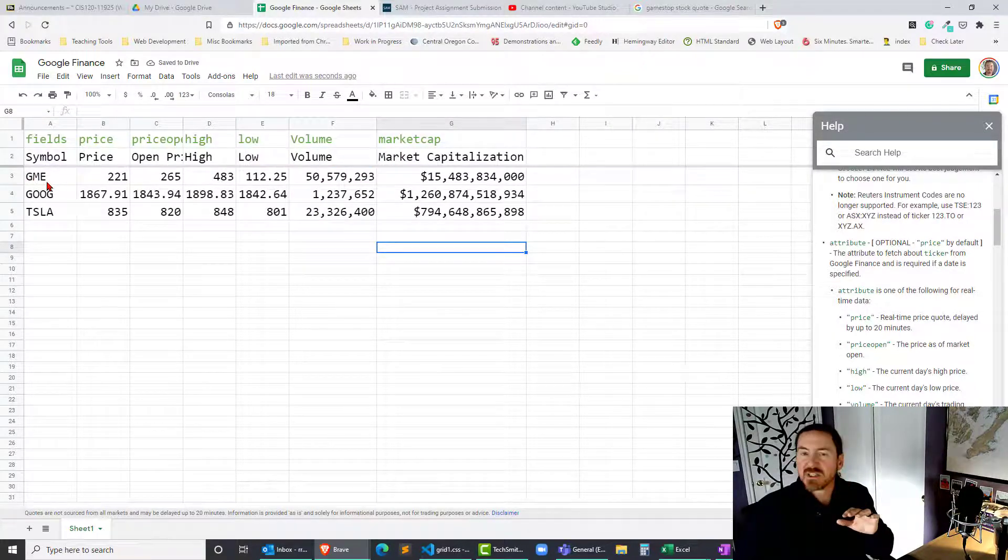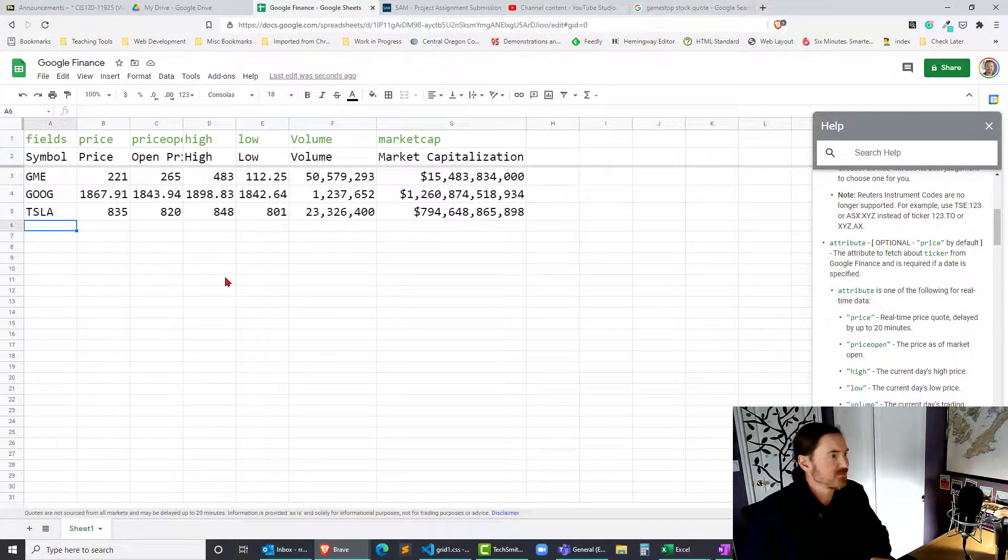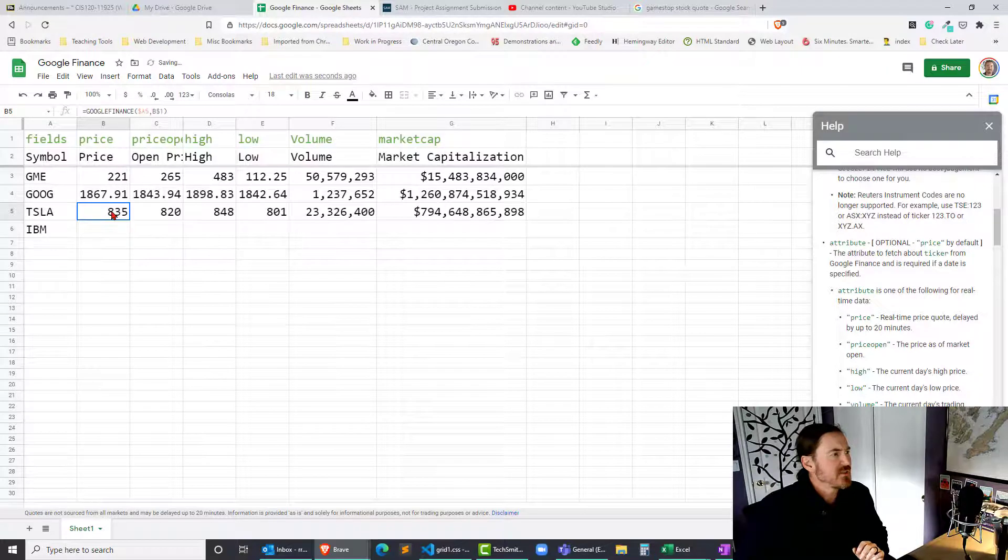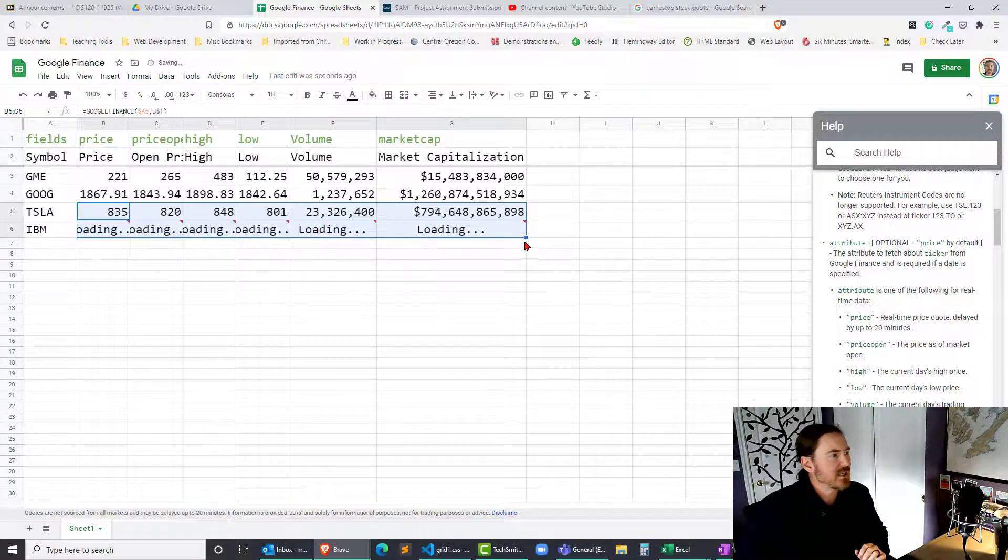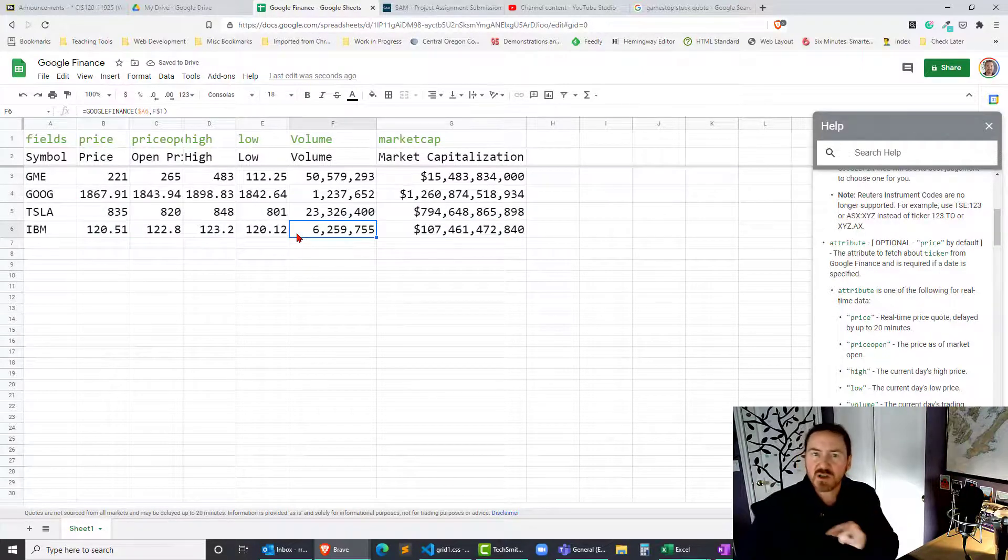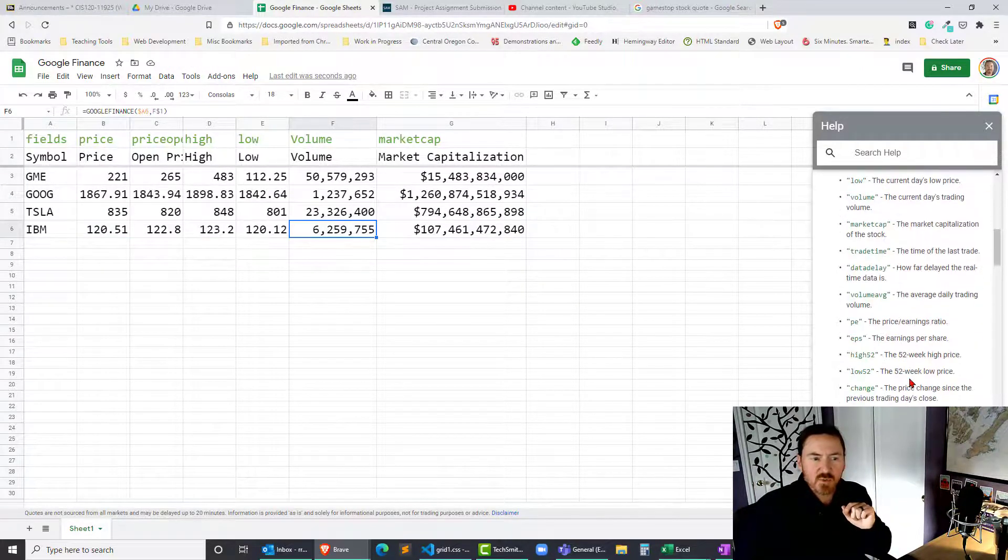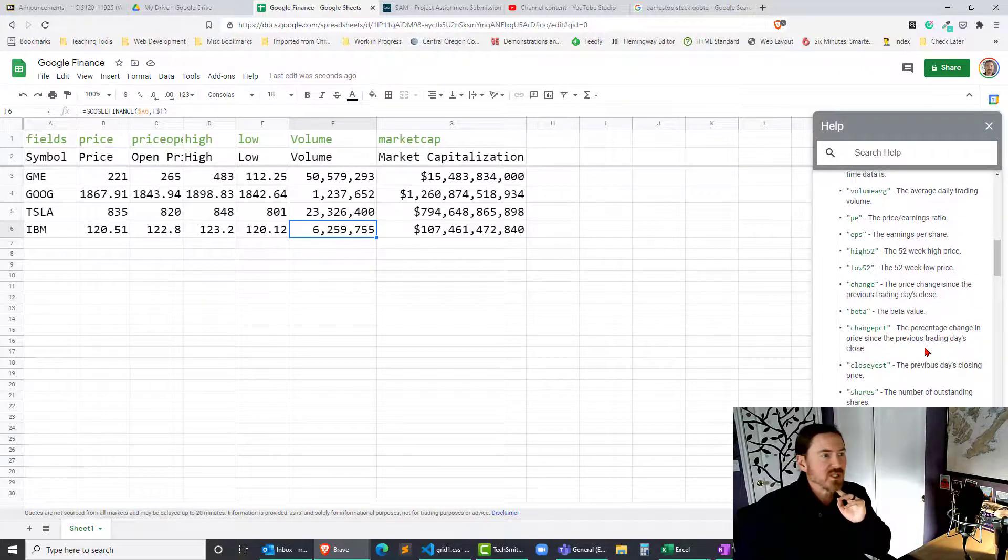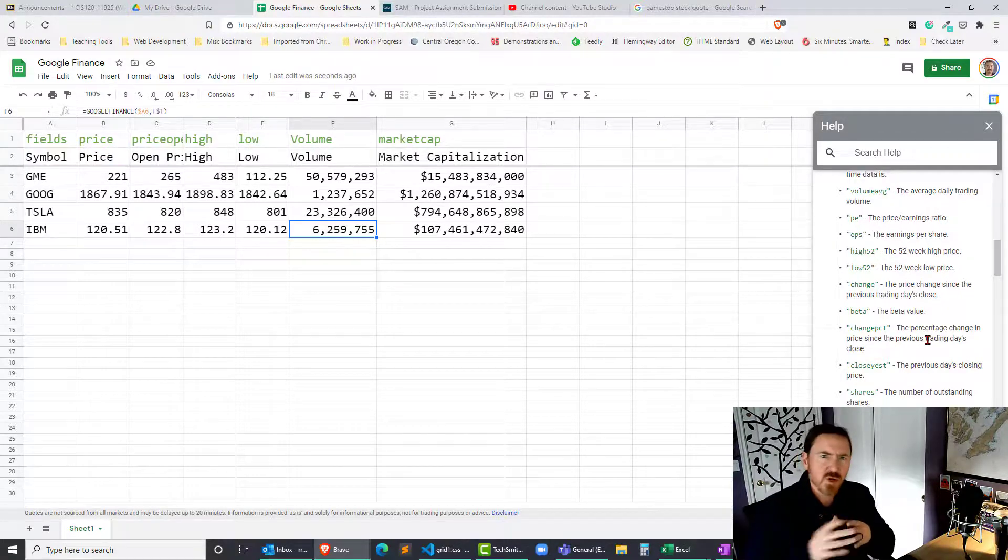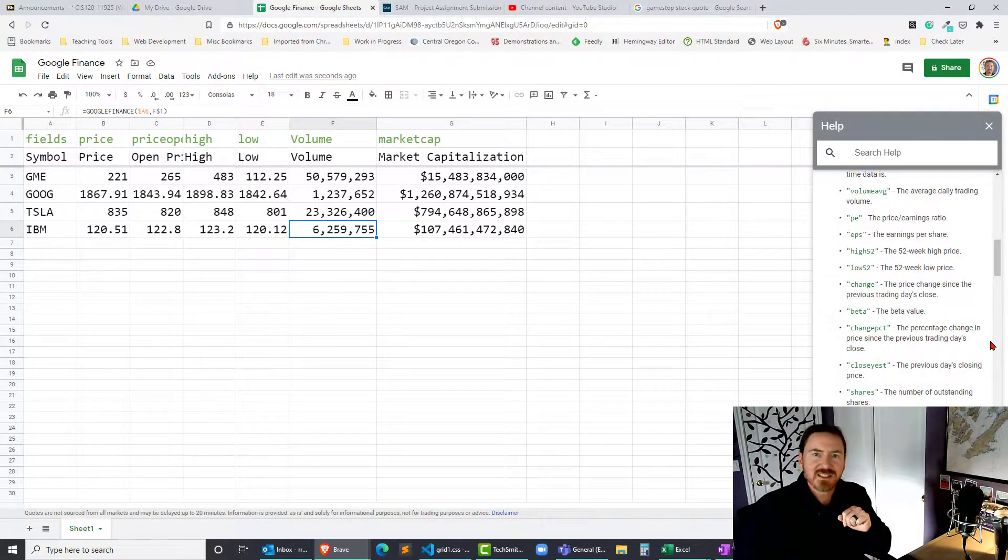So that's the start of what I wanted to show you, because now we can start to easily throw in different symbols. I don't know, is anybody still trading IBM? And then I should be able to take all of these, bring them down, and I'll get some IBM data. So that is the start of what I want to show you with Google Finance, and then later on we can look at some of these other attributes to see how we can start to use these and see if I can't answer some of the questions I've been noticing in the comments. So thanks for hanging out with me. Take care.